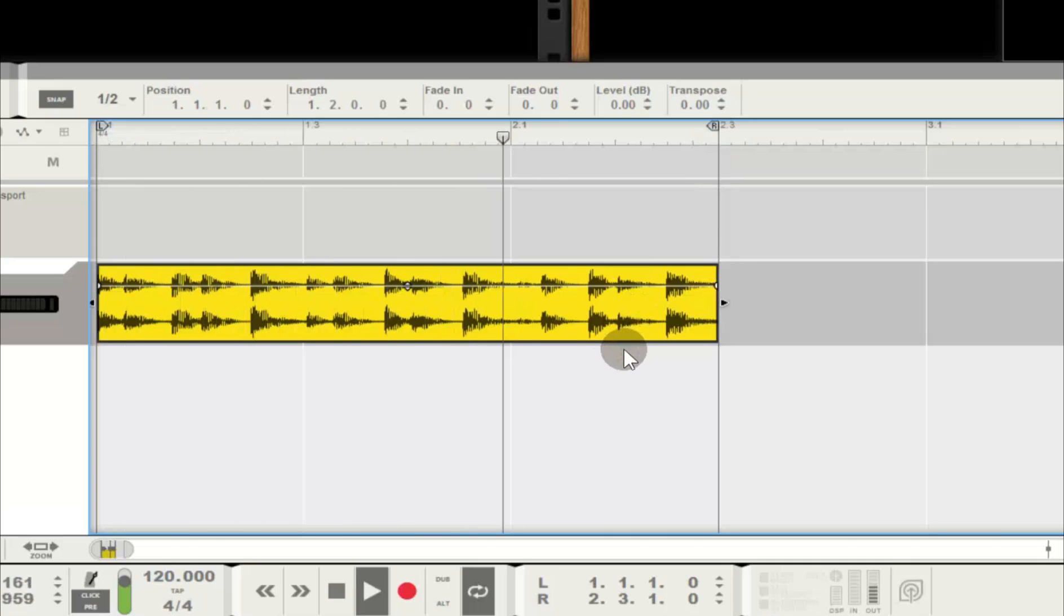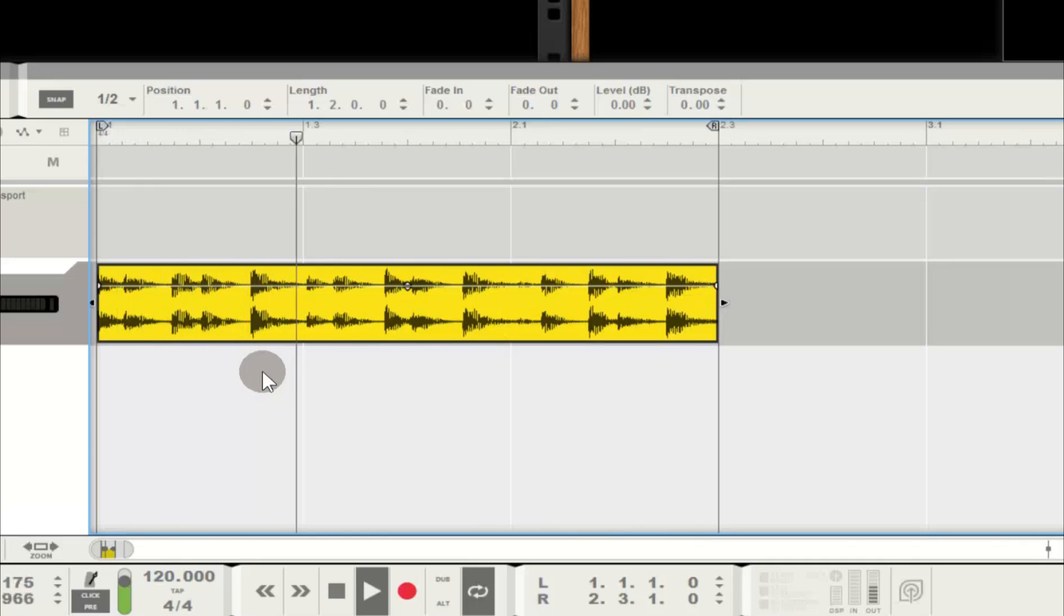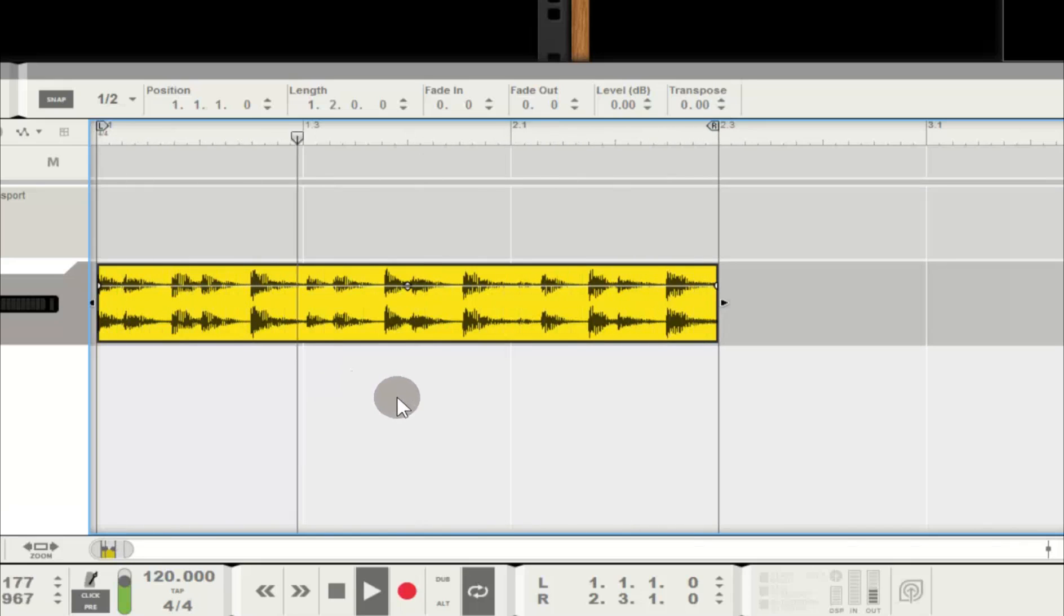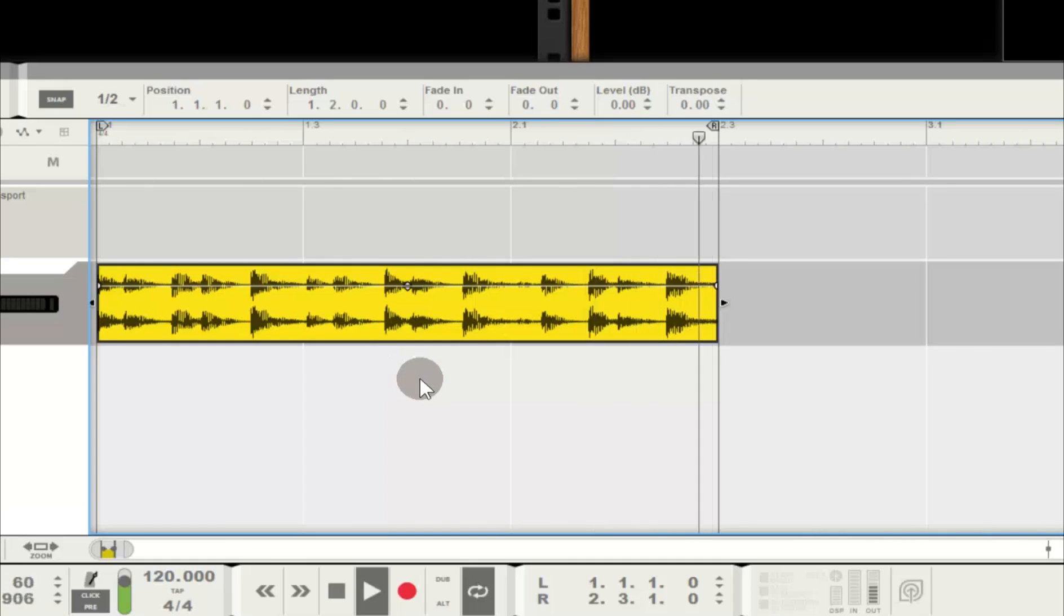But this is strange. I'm missing a few bars at the end of this clip. No problem. I can fix this.